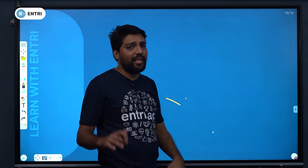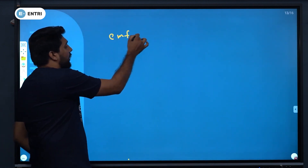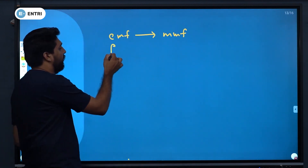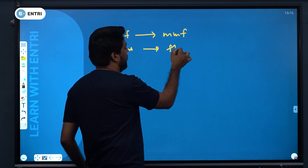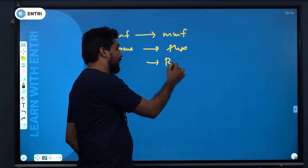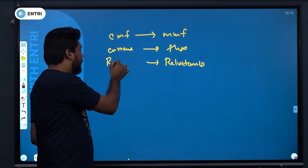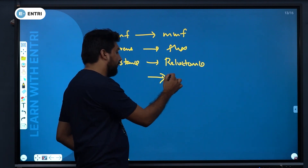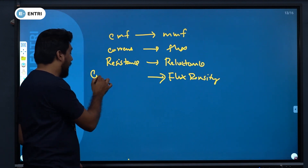EMF in electrical circuits is the analogue of MMF in magnetic circuits. Flux is the magnetic analogue of electrical current. Reluctance is the magnetic analogue of resistance. Flux density is the magnetic analogue of current density.